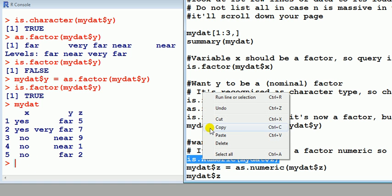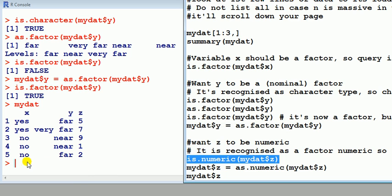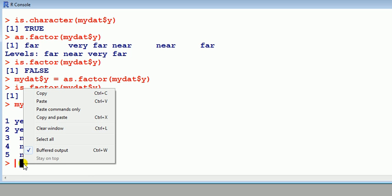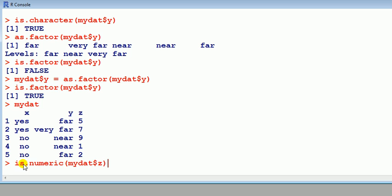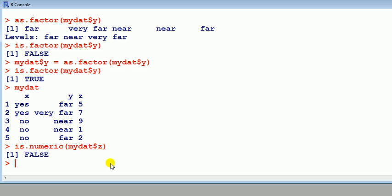You see a commonality of these kinds of expressions now. Is.dot and then we type, enter the type, is.factor, is.numeric, is.character, and so on. So is z in mydat, is it numeric, as we want it to be? No.